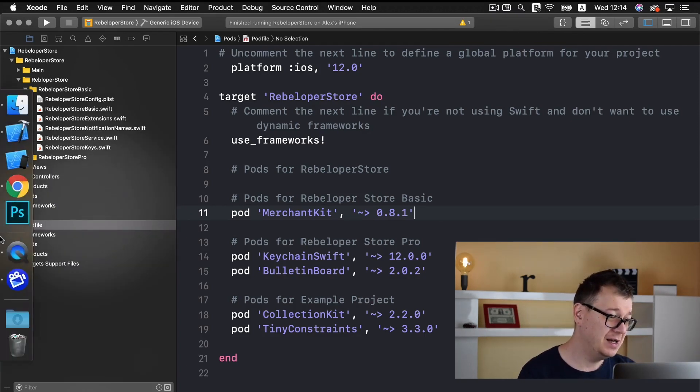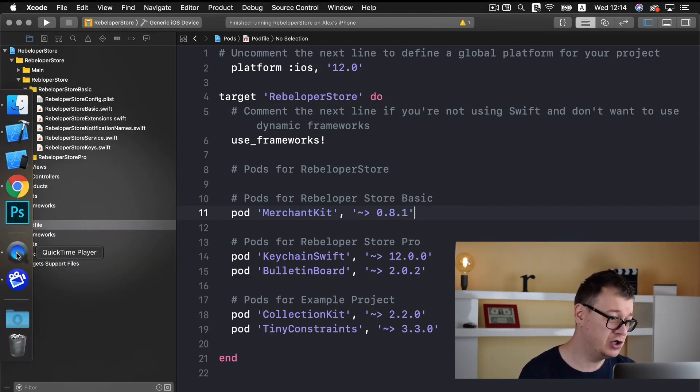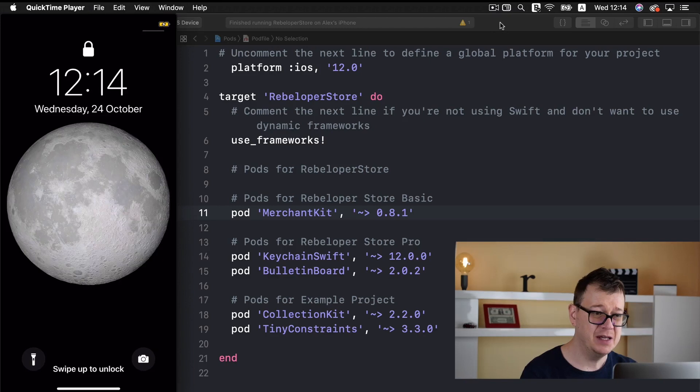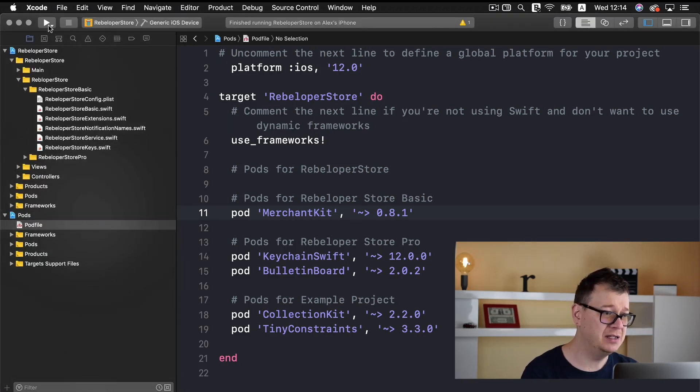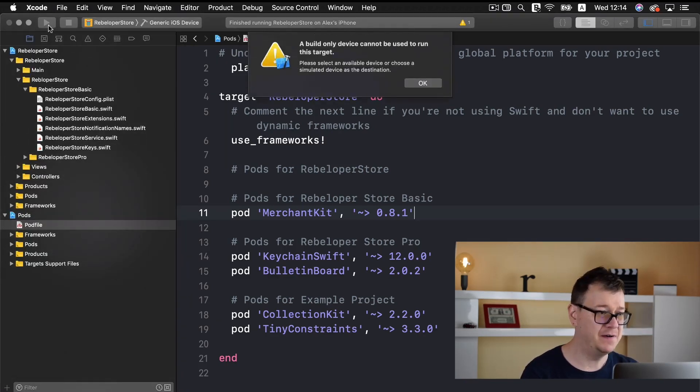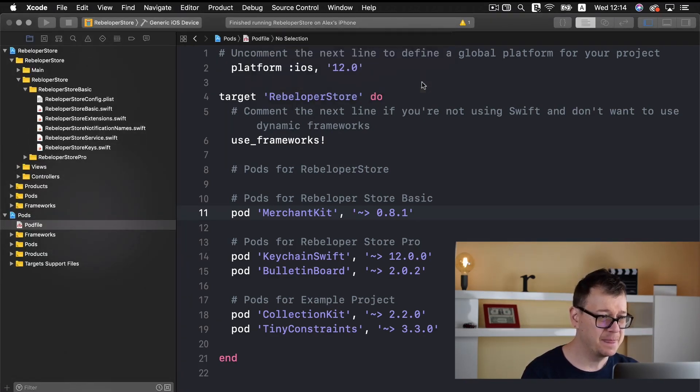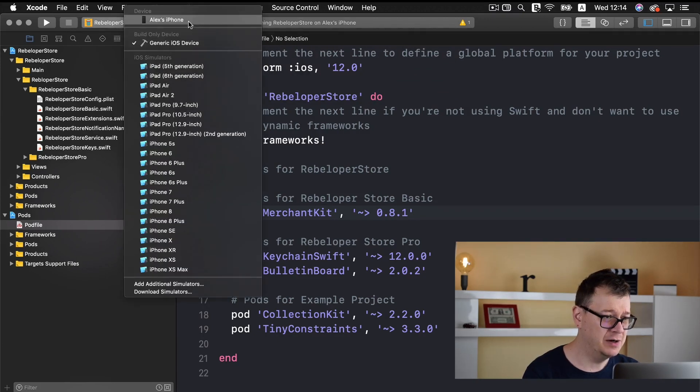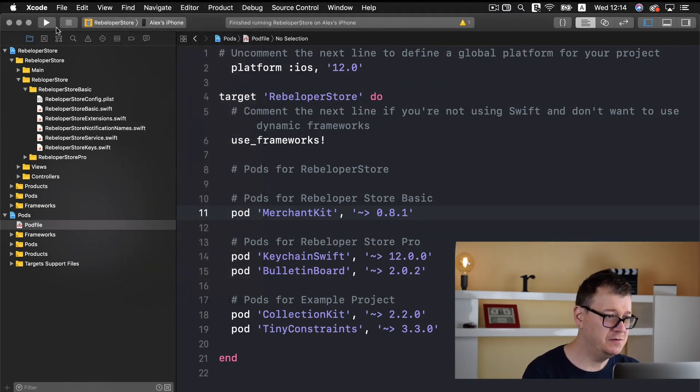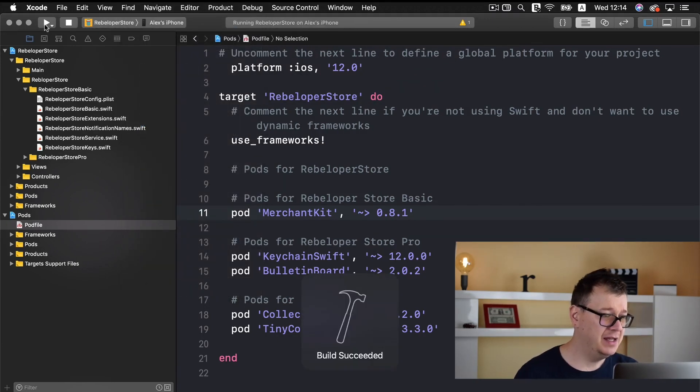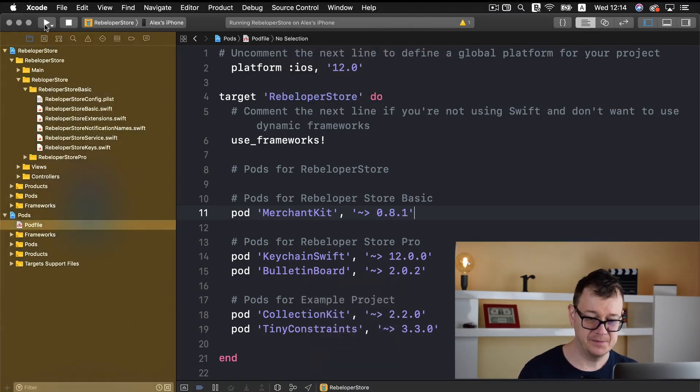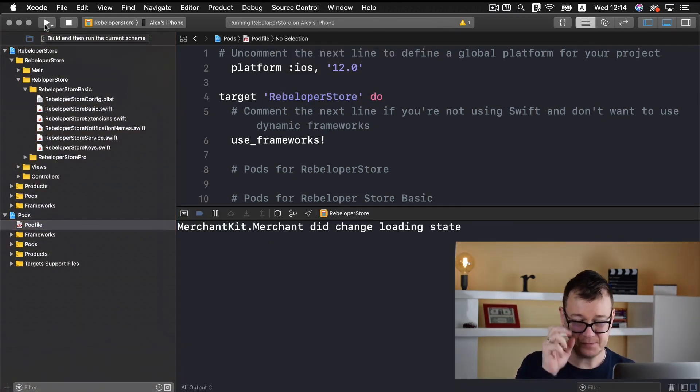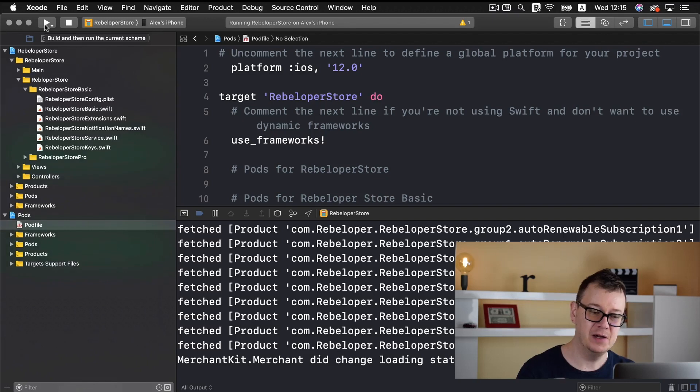So let me show you my device here and let's build and run this final project. Let's select our phone here and let's build and run. Here we go and we are in.